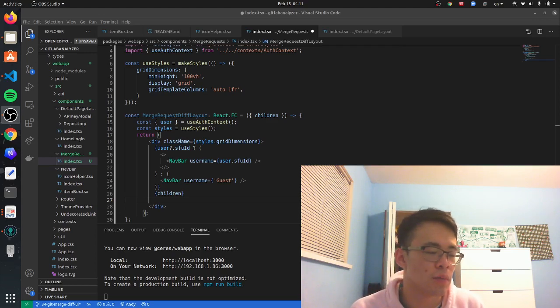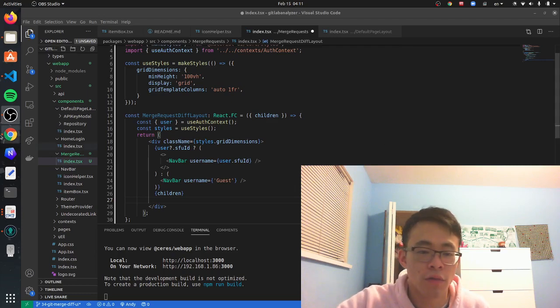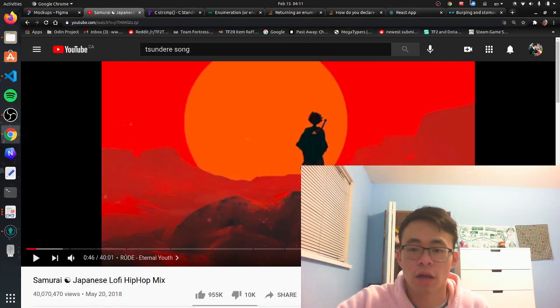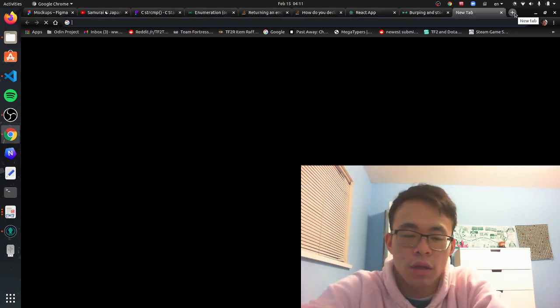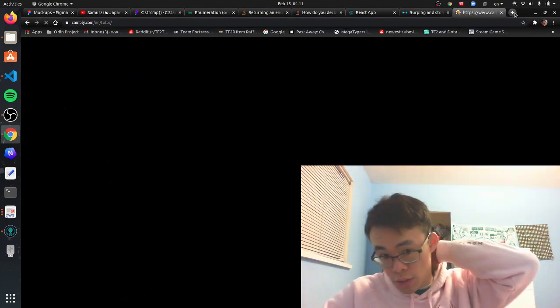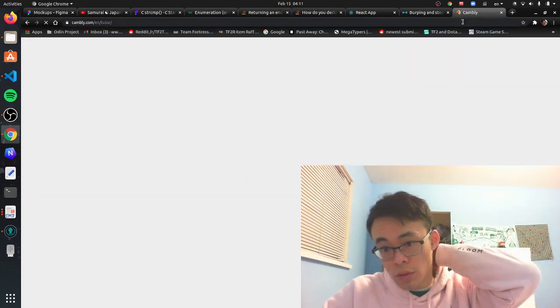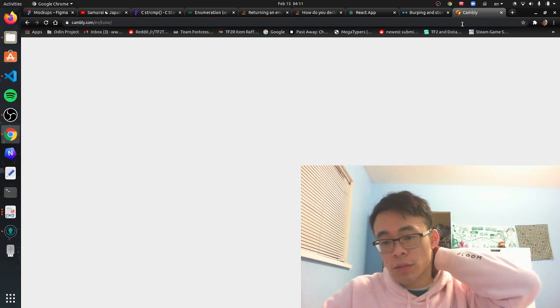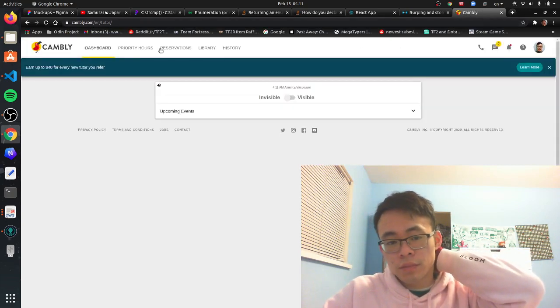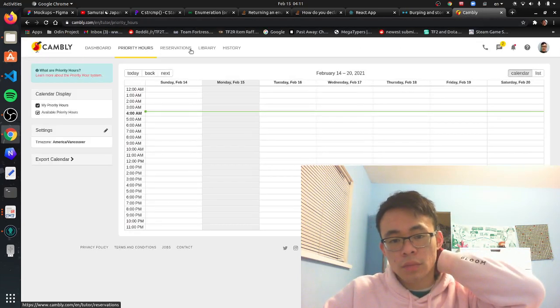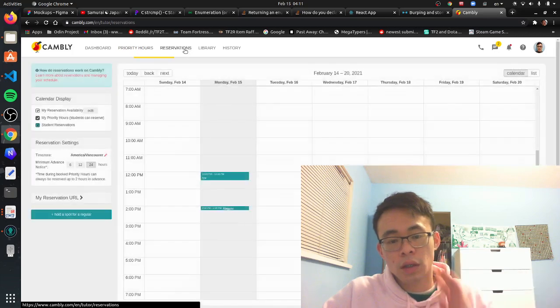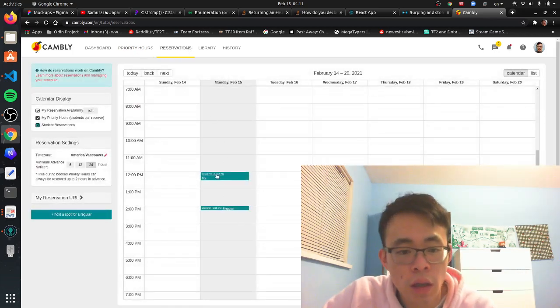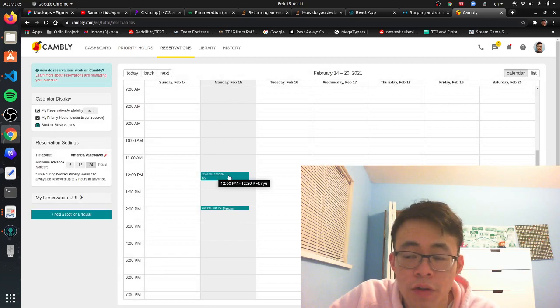You have a long day tomorrow ahead of you. I think I have to wake up... I need to double check Cambly. I think I have an appointment with a student tomorrow. Let me check... I do have a student appointment tomorrow at 12 p.m.